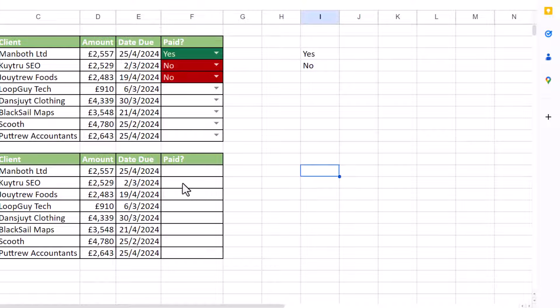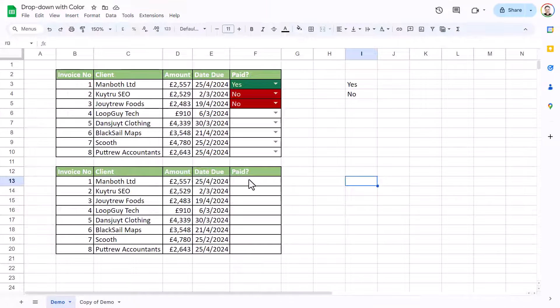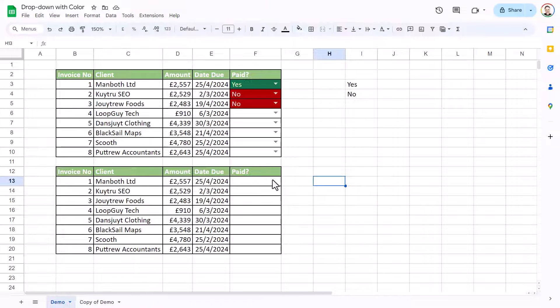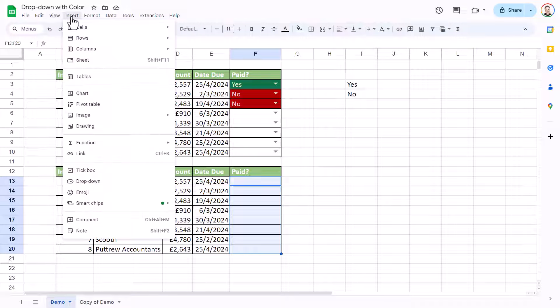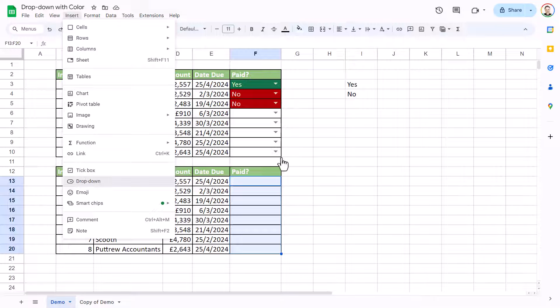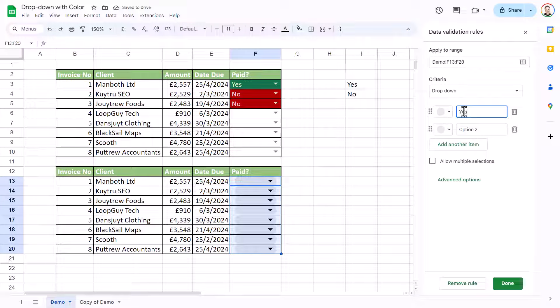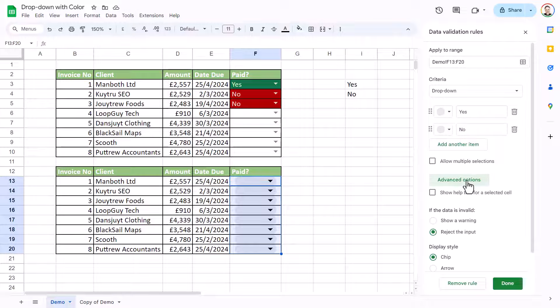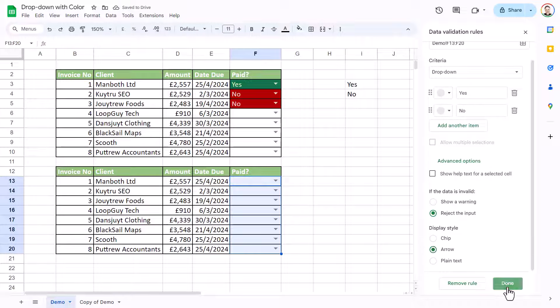So what if I want the color to be applied to the whole row rather than just to column F? Well, first of all, I'm going to create the dropdowns in column F. So that's insert, dropdown. And I'm going to have my yes and my no. Advanced options, I'm going to select arrow. Click on done.